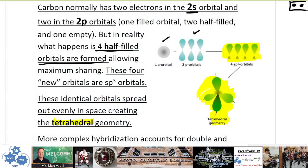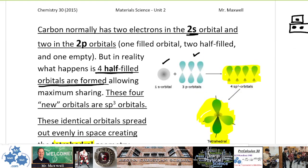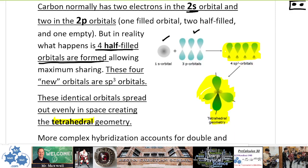As we continue our notes in Chemistry 30, this is Material Science B notes. We began talking about hybrid orbitals last time and we're going to continue from where we left off.